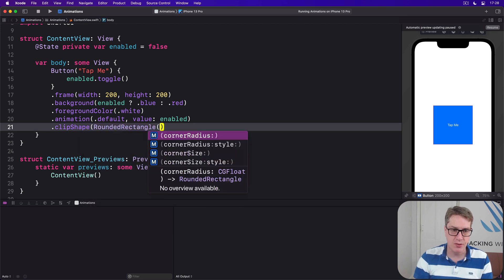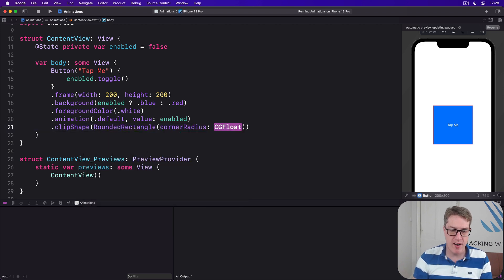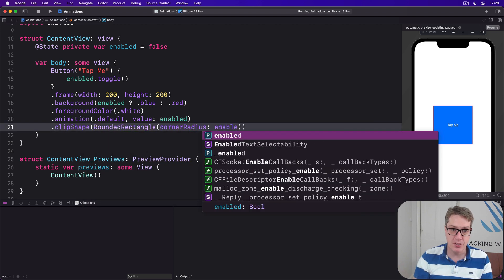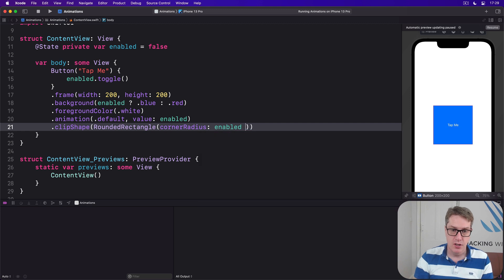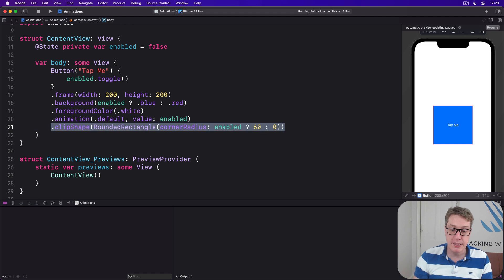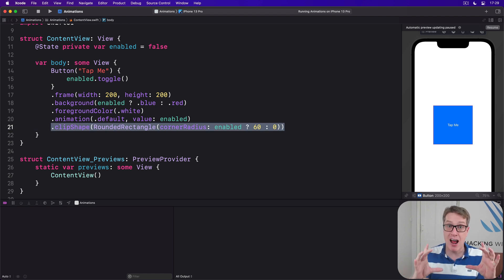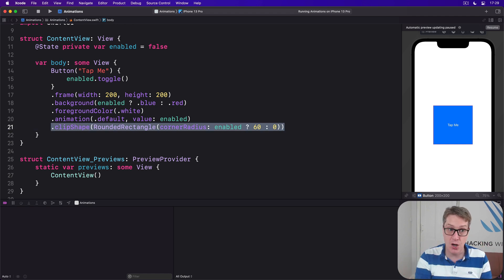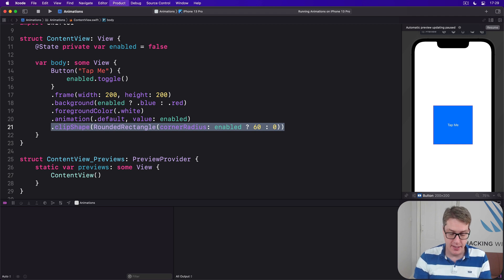If enabled is true, radius 60, otherwise radius zero. So I'm going to cause the button to move between a square shape and a rounded rectangle shape depending on the state of our enabled boolean.